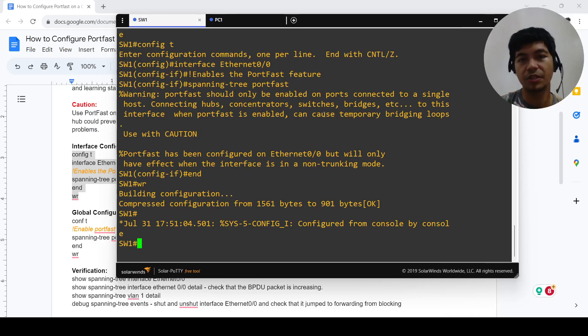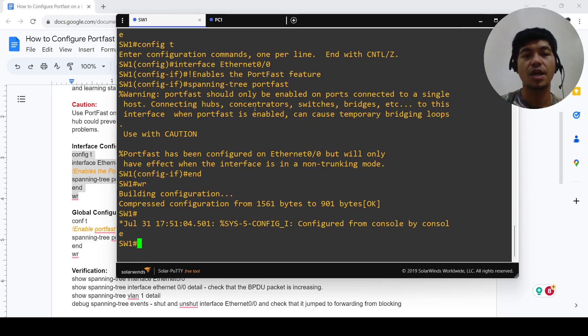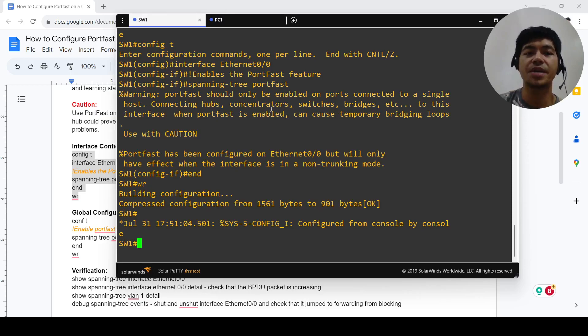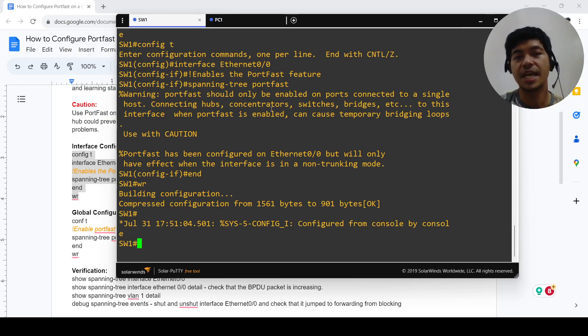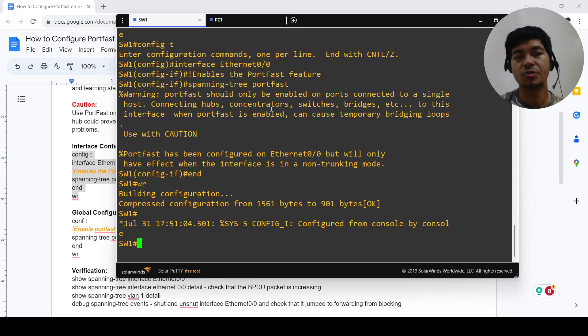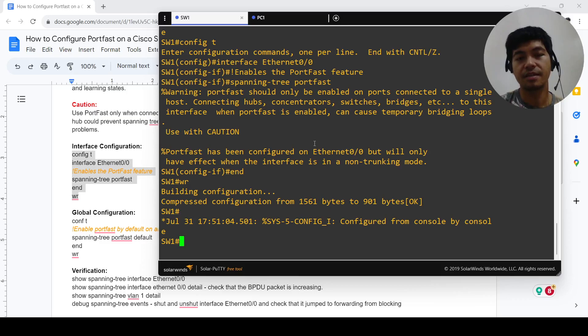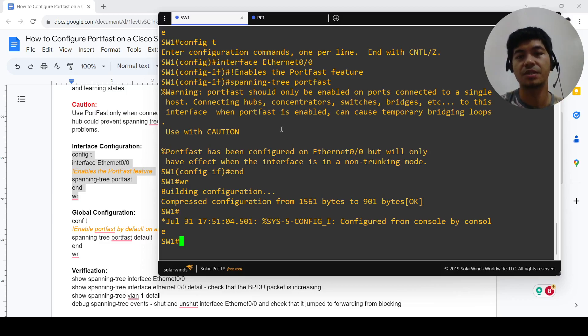Connecting hubs, concentrators, switches, bridges, etc. to this interface when port fast is enabled can cause temporary bridging loops. So you're not supposed to enable port fast on a port that is connected to a switch or hub.